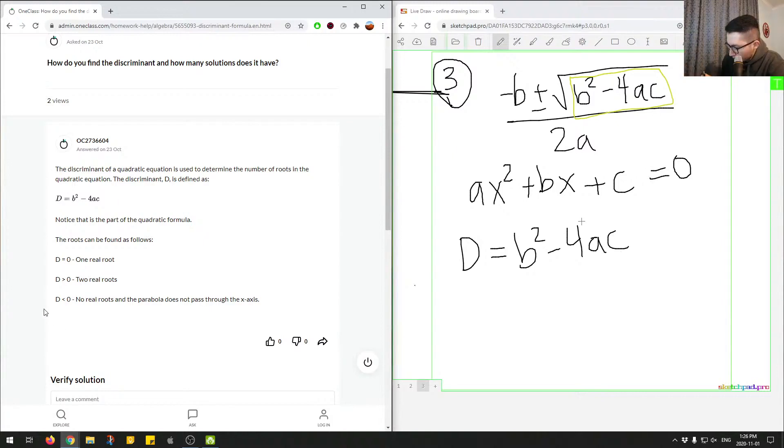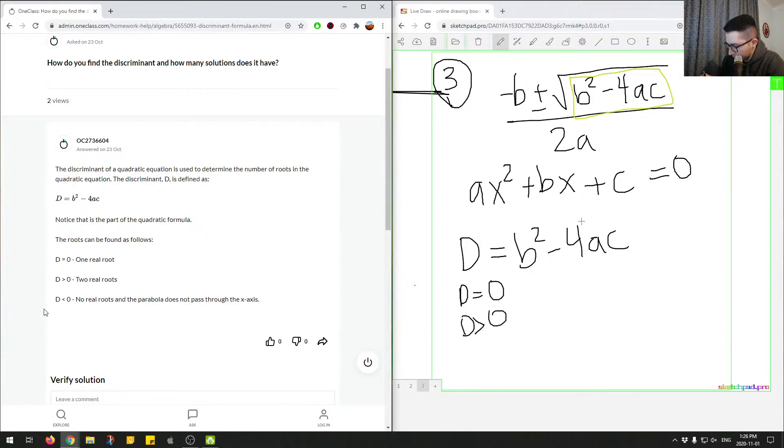And essentially you have three scenarios as outlined by the junior tutors. You have when d equals zero, when d is greater than zero, and then when d is less than zero.